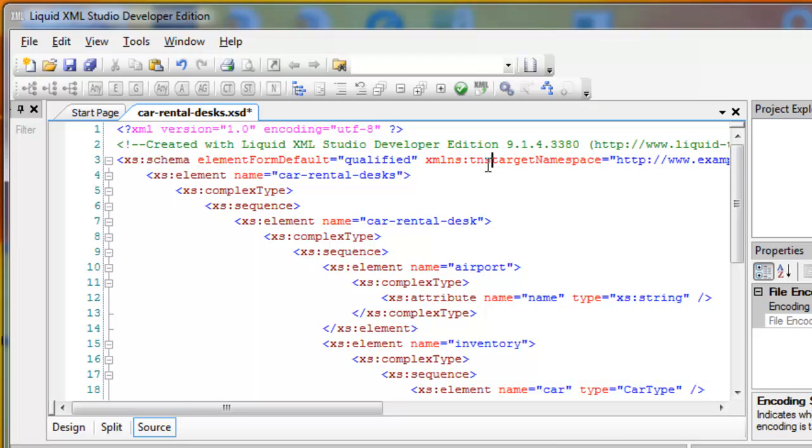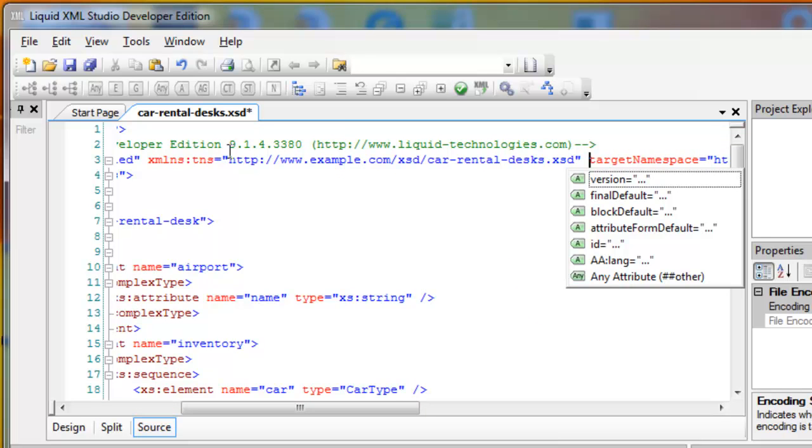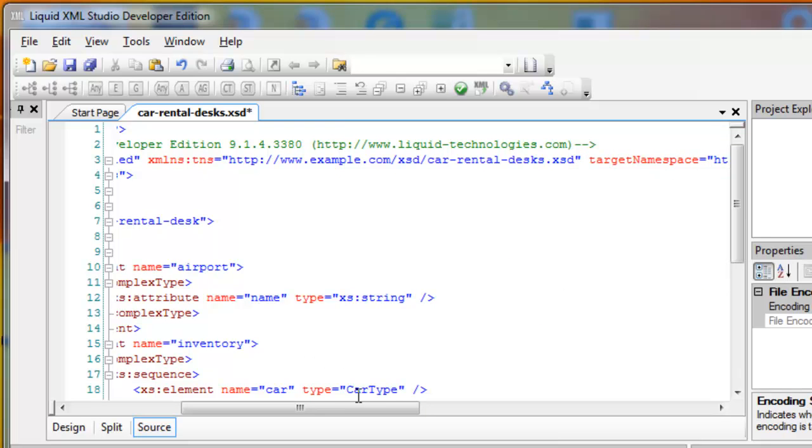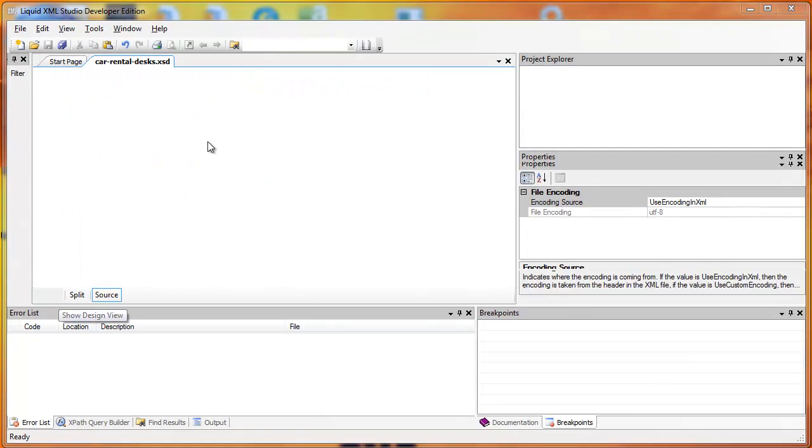I highly recommend you cut and paste that to avoid typos. I'll apply that TNS over here and go back to the Design view.